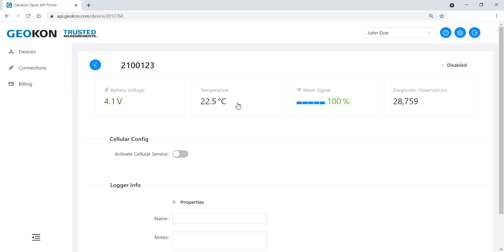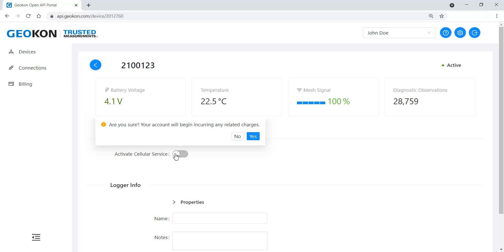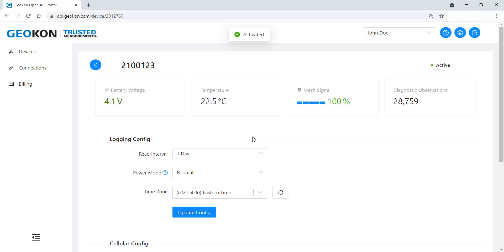Activate the cellular service to begin sending data to the portal. Once the service has been activated, charges will commence on the account. When utilizing a mesh network, only the cellular gateway needs to have the cellular service activated. The loggers do not. For model 8920 series cellular loggers, each logger needs to be activated individually.